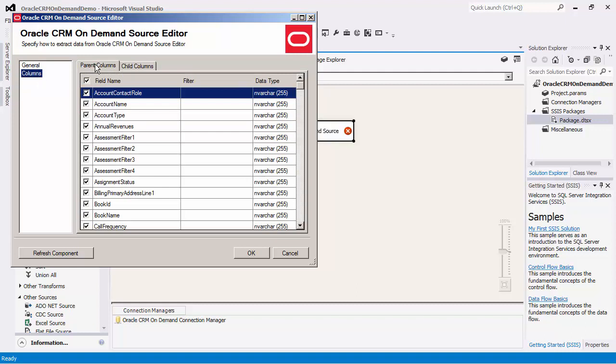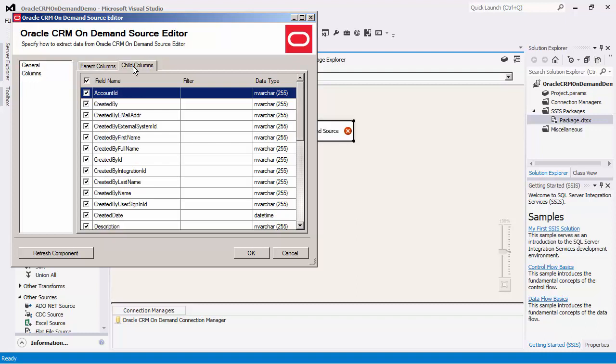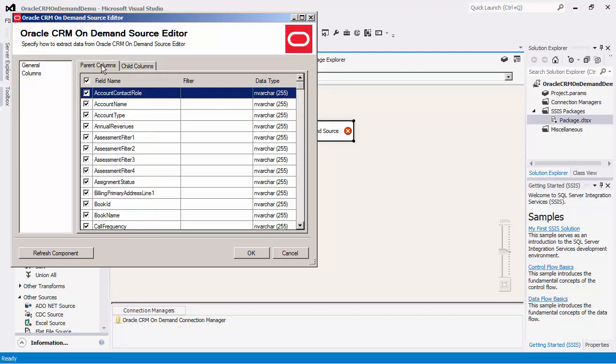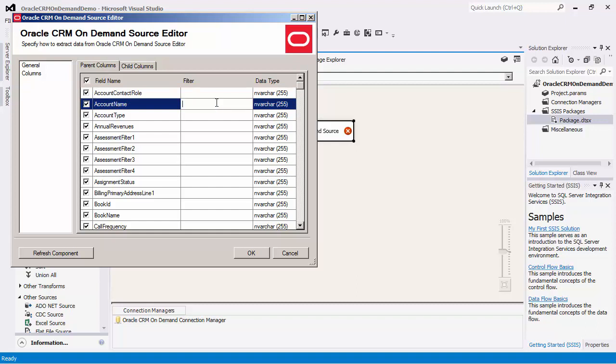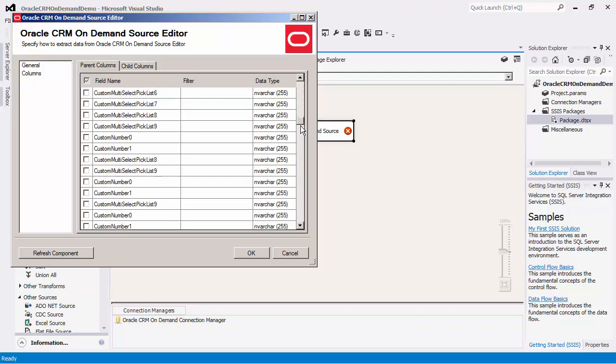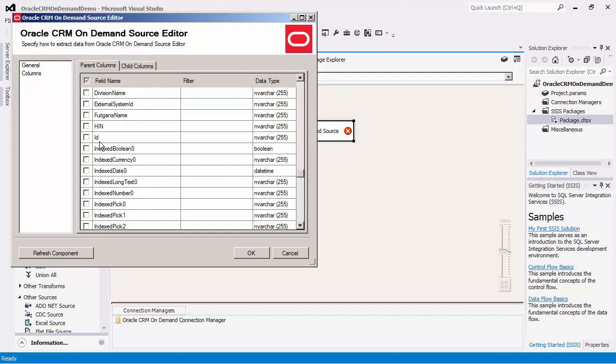Let's go to the columns page to configure the fields that we would like to read from. As you can see, there are two tabs, one for the parent object and the other for the child. If no child object is specified, you will only see the parent tab page. You will also notice that there is a filter column. By default, all the fields are selected. It is best practice to only select the fields that you would need to use in the downstream pipeline components.